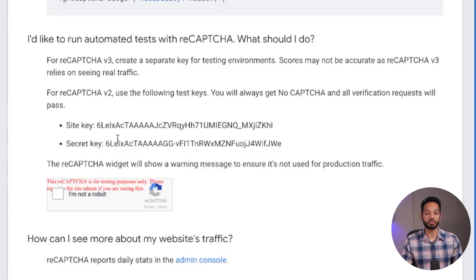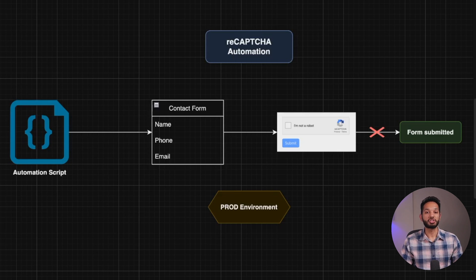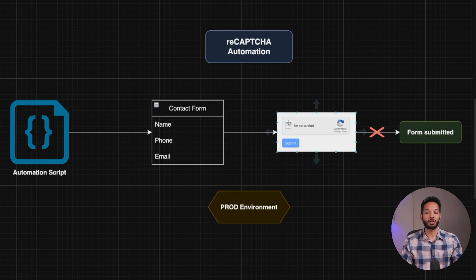So I will be showing you this in a live demo. We're going to look at both ways. The first one is simply disabling it. The second one is using the site key and secret key for our testing environment — basically a test key. By the way, I'll go ahead and add the links for both the Selenium documentation and the Google FAQ section so that you guys can read more about it.